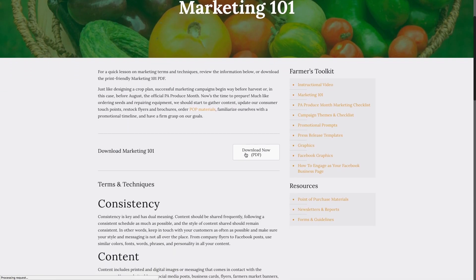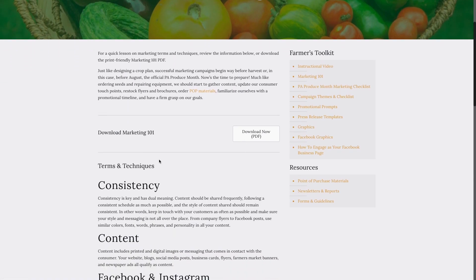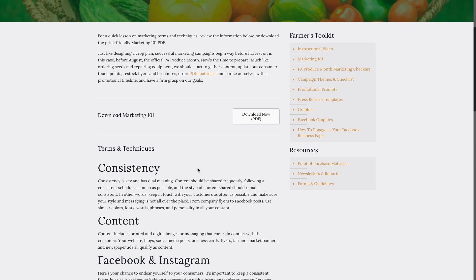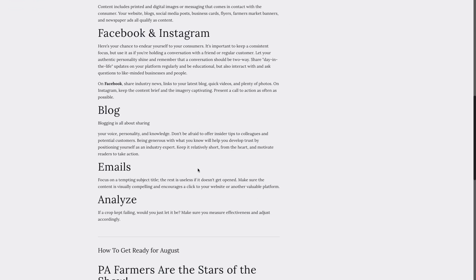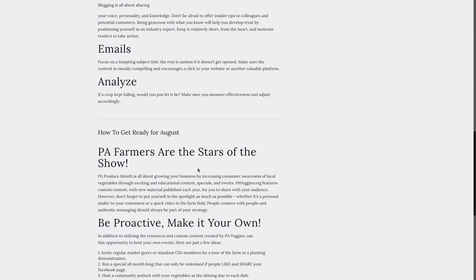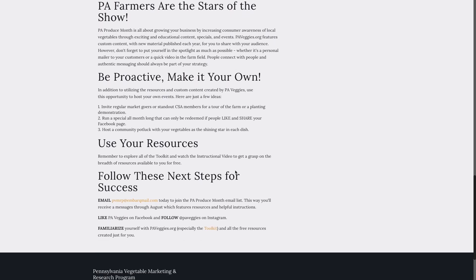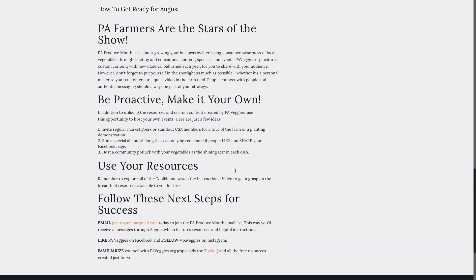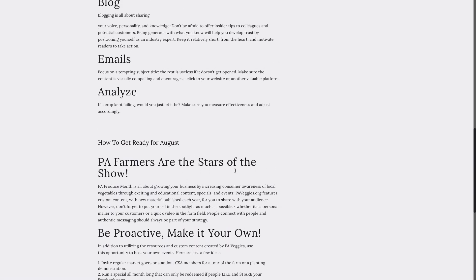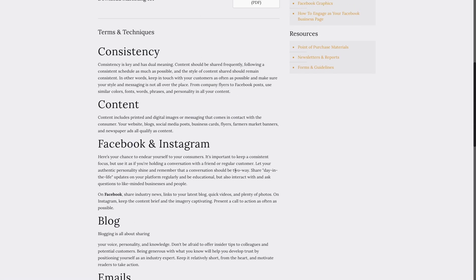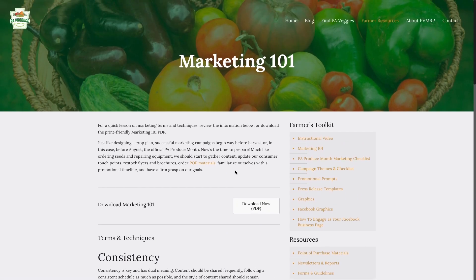This is where you can brush up on some marketing terms and techniques, as well as additional tips on how to get ready for August. You'll see all the information listed on the website here, but you can also download a print-friendly version if you click the download now button.